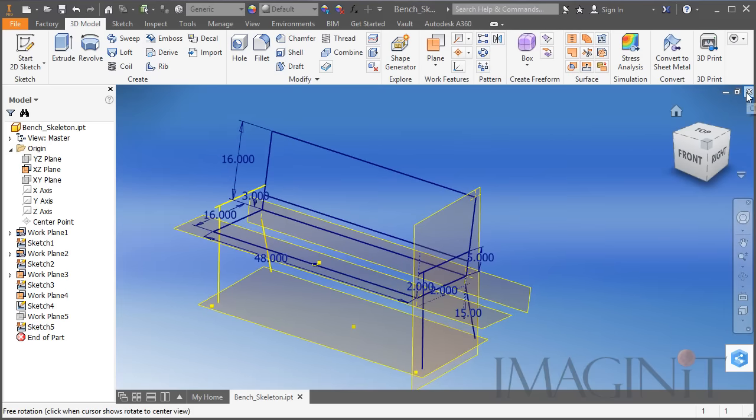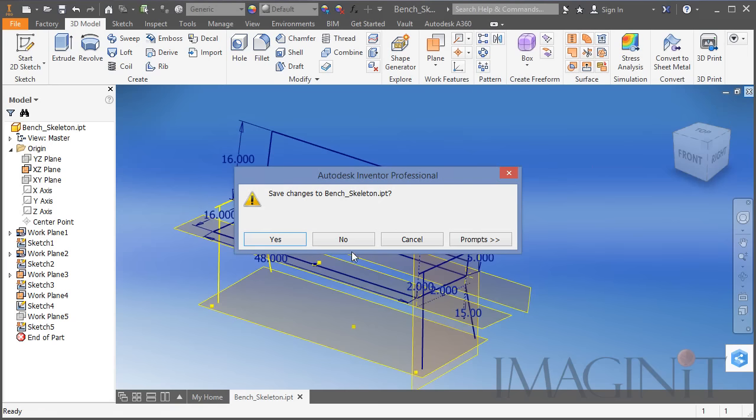Now I'm going to close this. I call this my bench skeleton — this is basically an example of skeletal design using Autodesk Inventor.